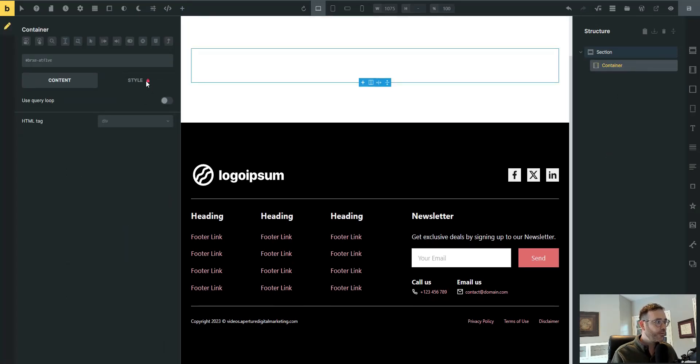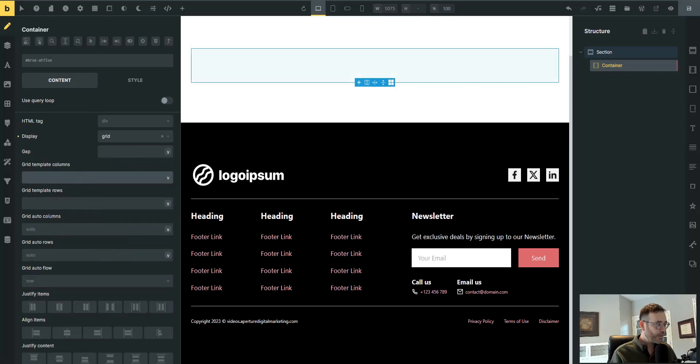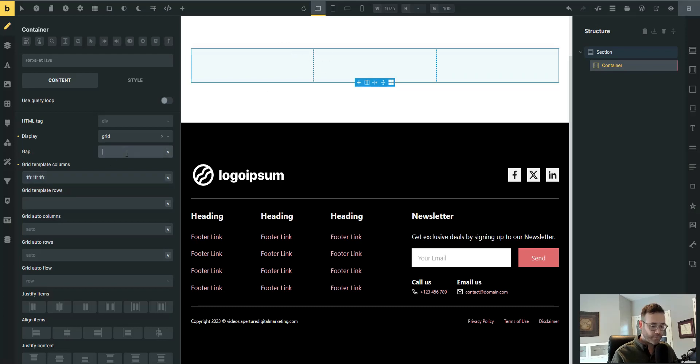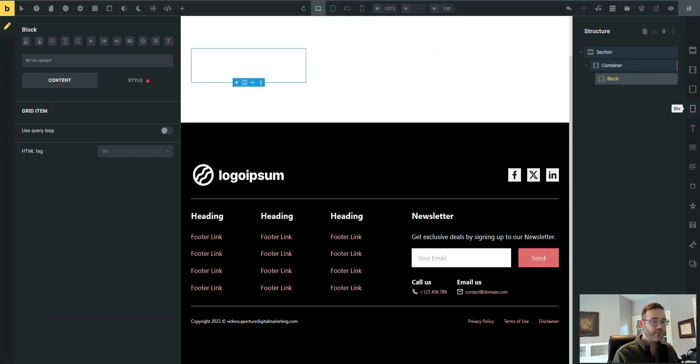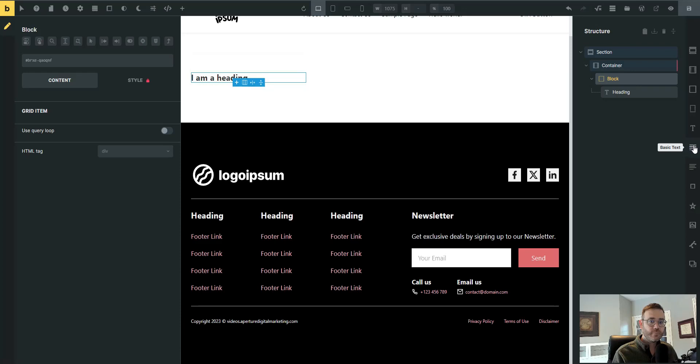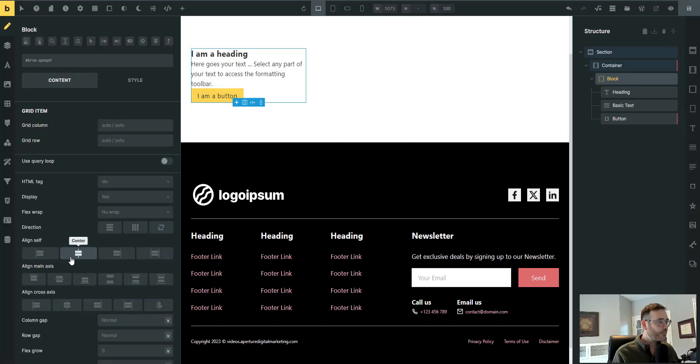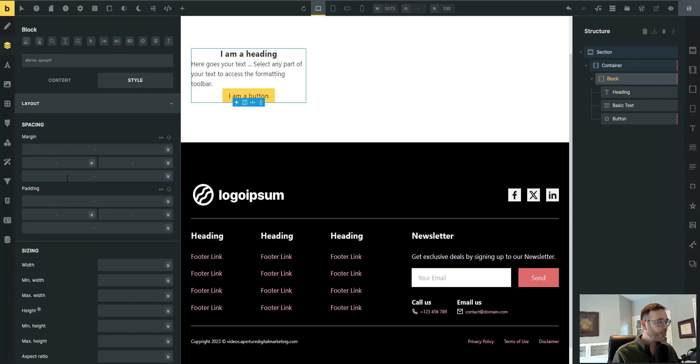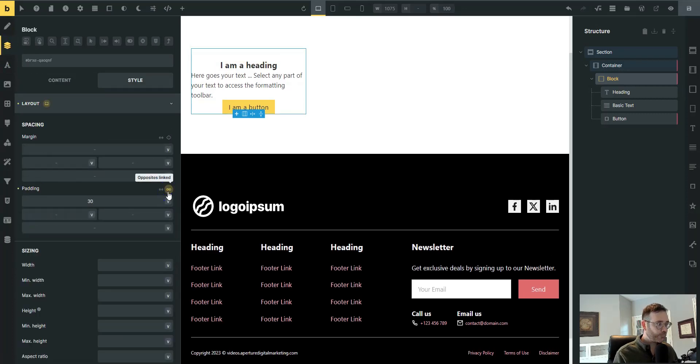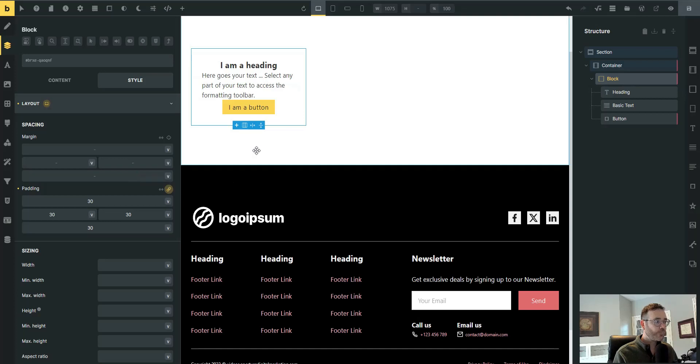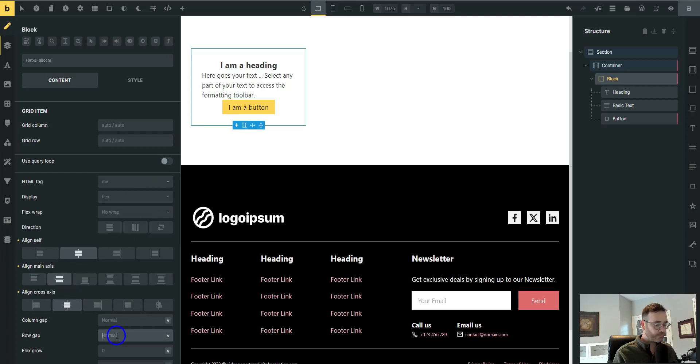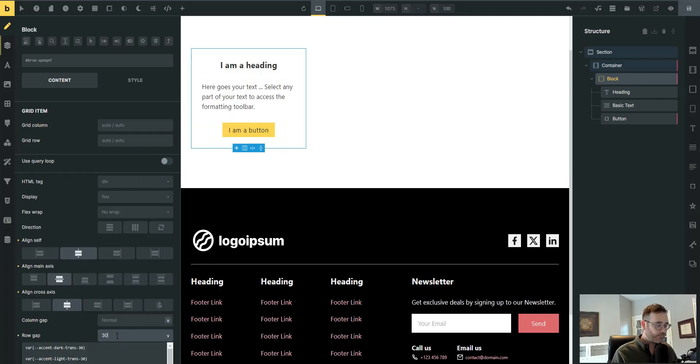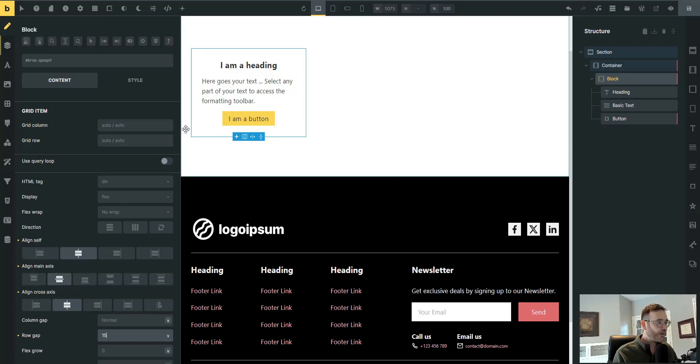Let's build this out pretty quickly. I'm going to do a grid here on this container. So set it to grid, and under grid template columns, 1fr, 1fr, 1fr. That'll give us a three column grid, 30 pixel gap. And then I'm going to add one of my cards here, a heading, basic text, and a button, just a very generic card. On the block, let's center everything up like that, and then add some padding all the way around, and then add a row gap of 15. Not quite so much gap.